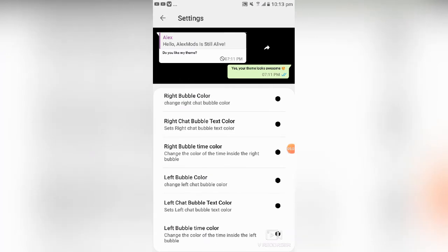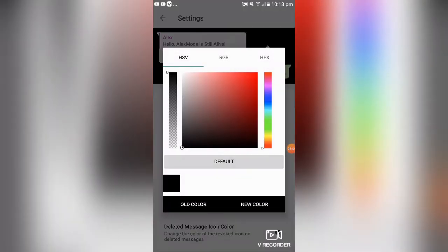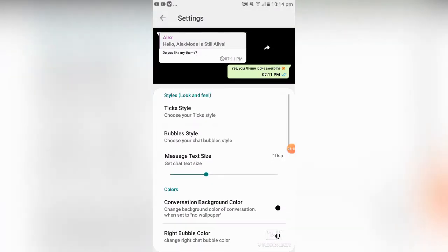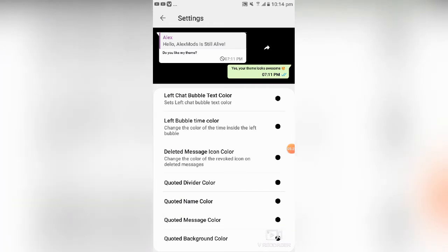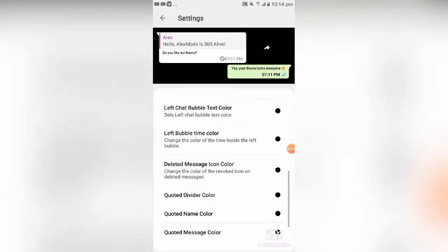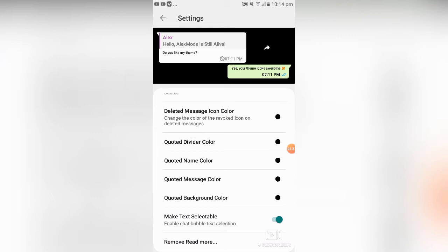Other things you can do: you can change the right-side chat bubble color — I'll tap on this one and try to change it to a new color so you can see the result. You can also change the delete message icon color; the default is white but you can change it to any other color. There's a lot you can do by playing around with these settings to get great features and enjoy your GB WhatsApp.